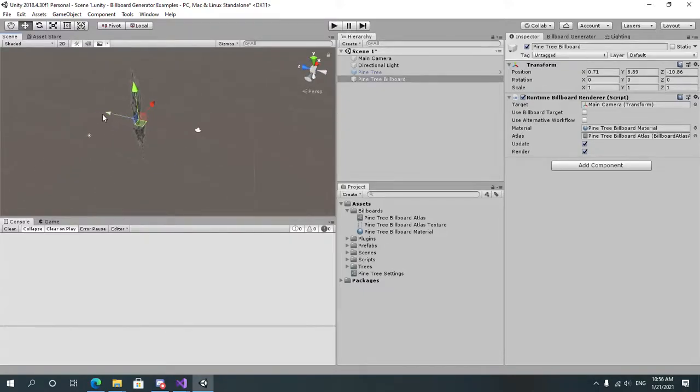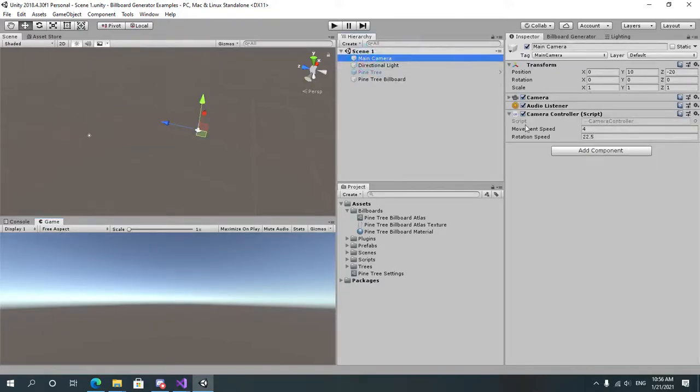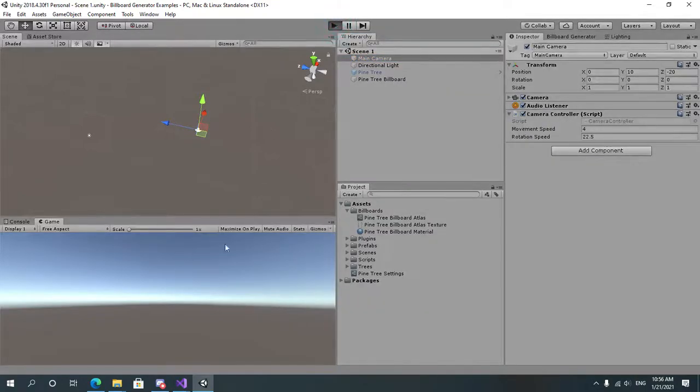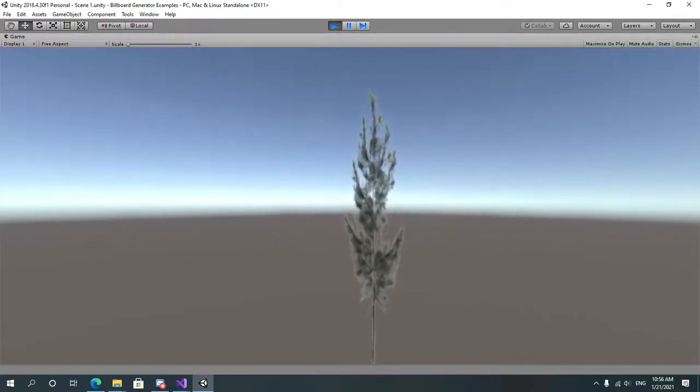So to get a better view of the result, let's run the game. I have created a simple camera script on my object which just allows me to move the object around. Let's maximize and let's lock the mouse.